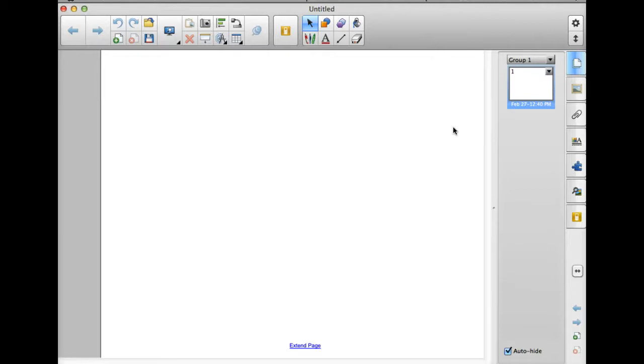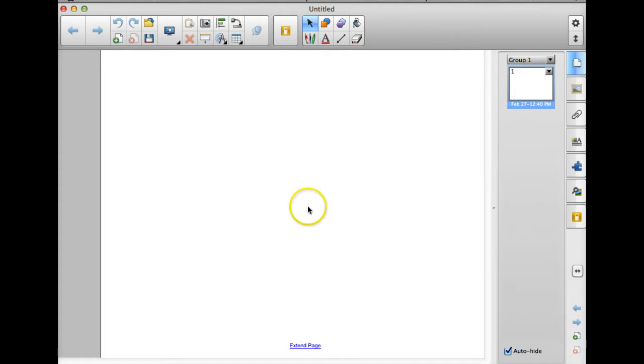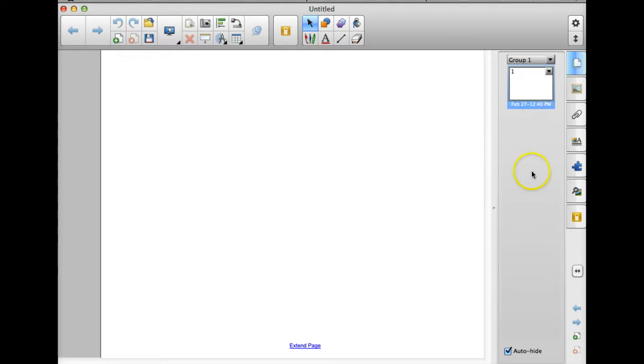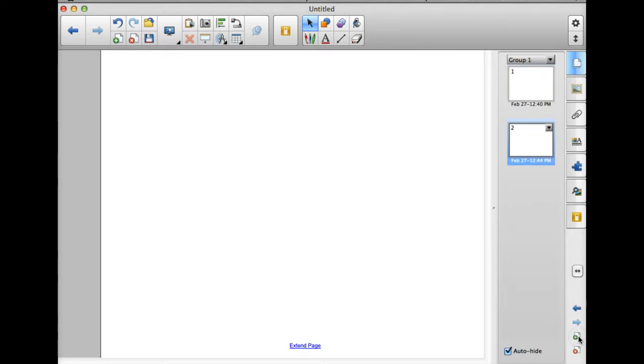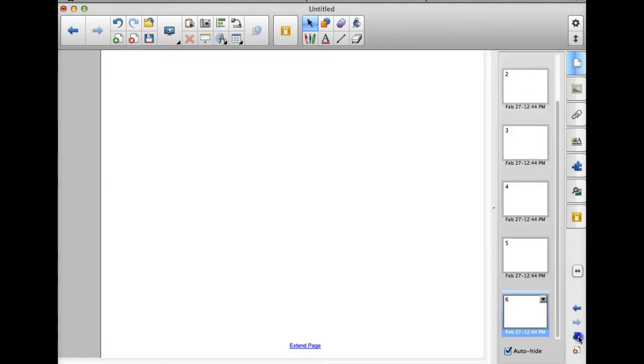So, I'm going to come down here to the very bottom of my page and I'm going to click this page with a green plus sign. You also have it up here at the very top of your page and I'm just going to click that until I have the correct number of pages I'm going to need for my timeline. I'm thinking I'm going to need 11 pages.